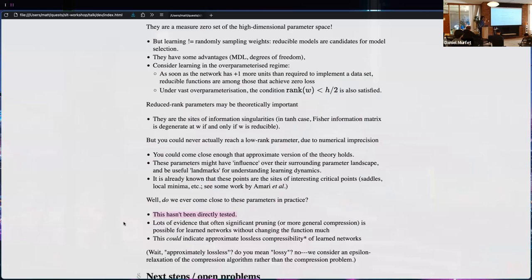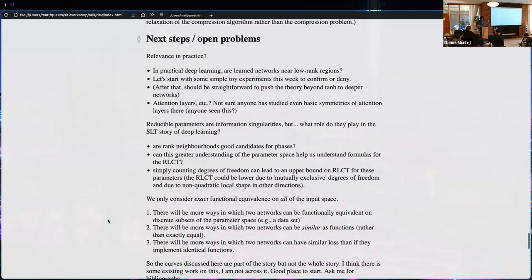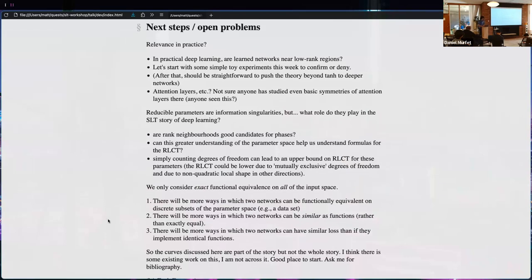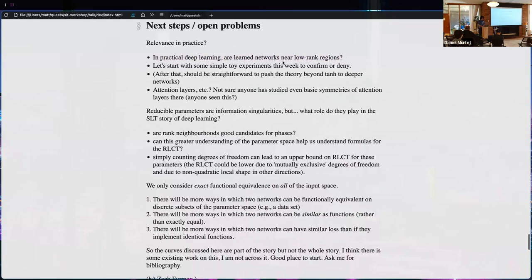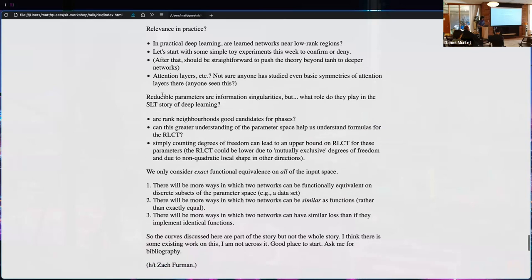The next step is to directly probe for rank-related observables in experiments. Among the open problems: in practical deep learning, are learned neural networks near low-rank regions? We can train a network and try to detect — despite the NP-completeness — whether it is near a low-rank region. I'd want to do this before spending time doing the math for ReLU and multi-layers. Eventually it's also interesting to work out what lossless compression of attention layers looks like.